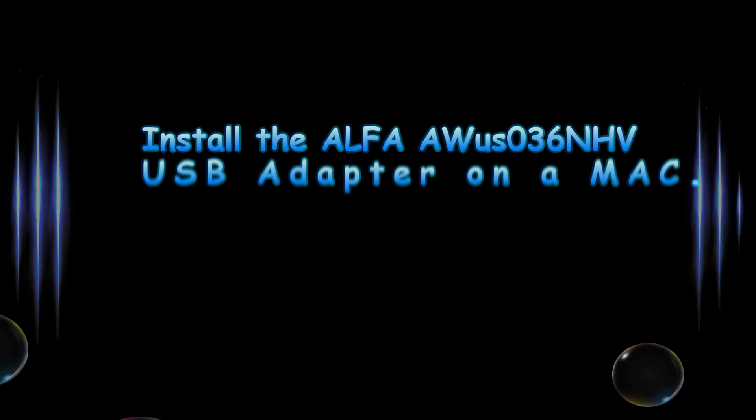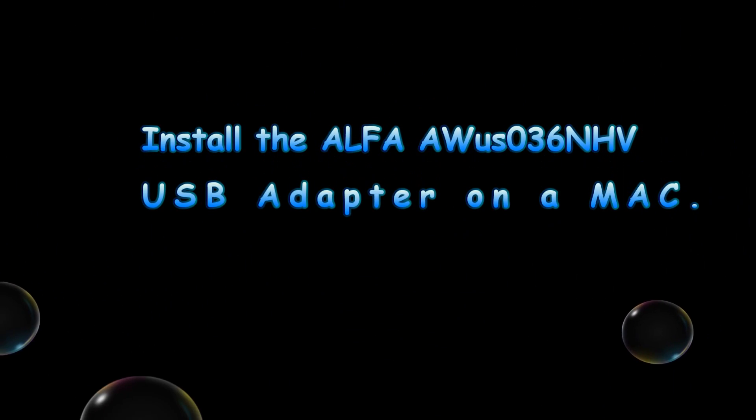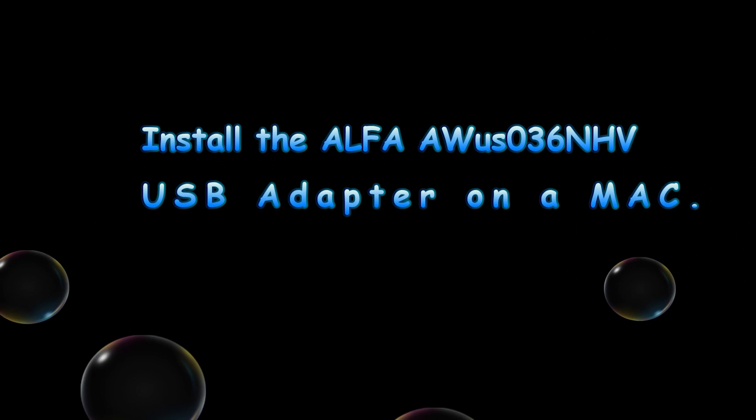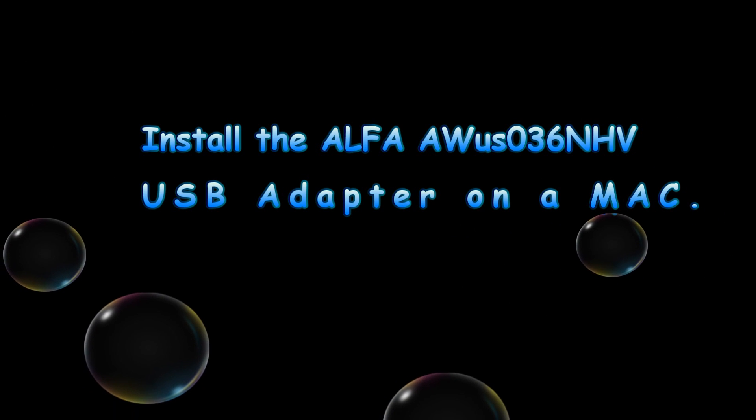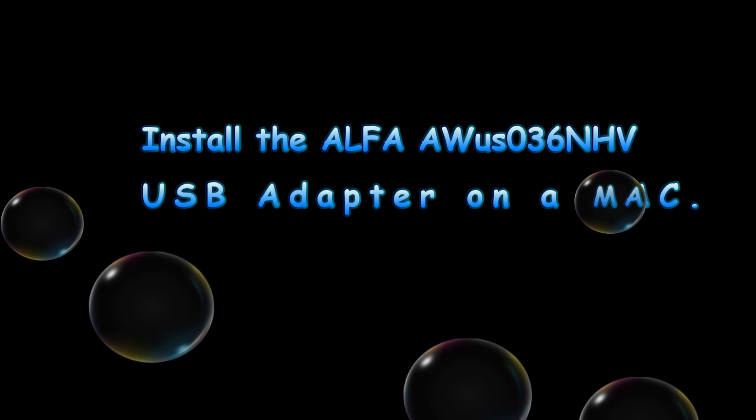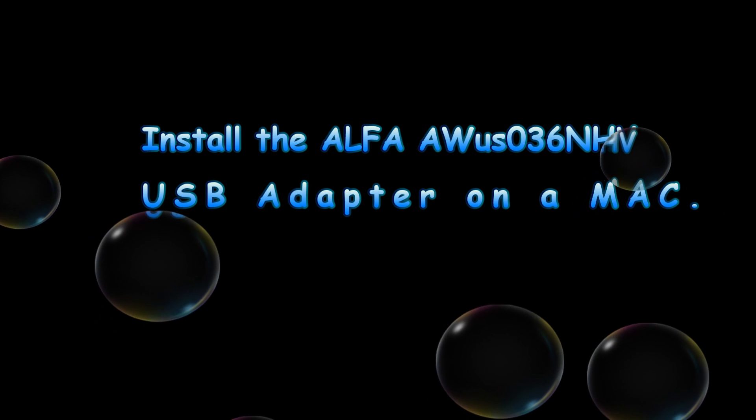Hello everyone, on this video I'll show you how to install the AWB-036NHV USB adapter on a Mac.